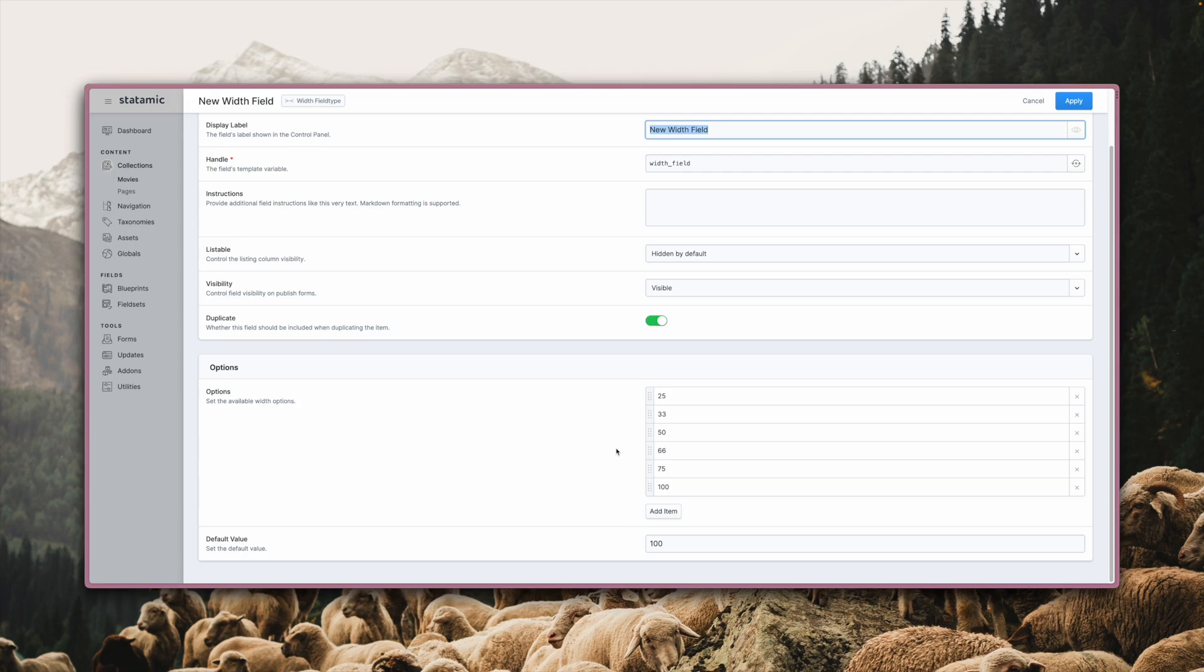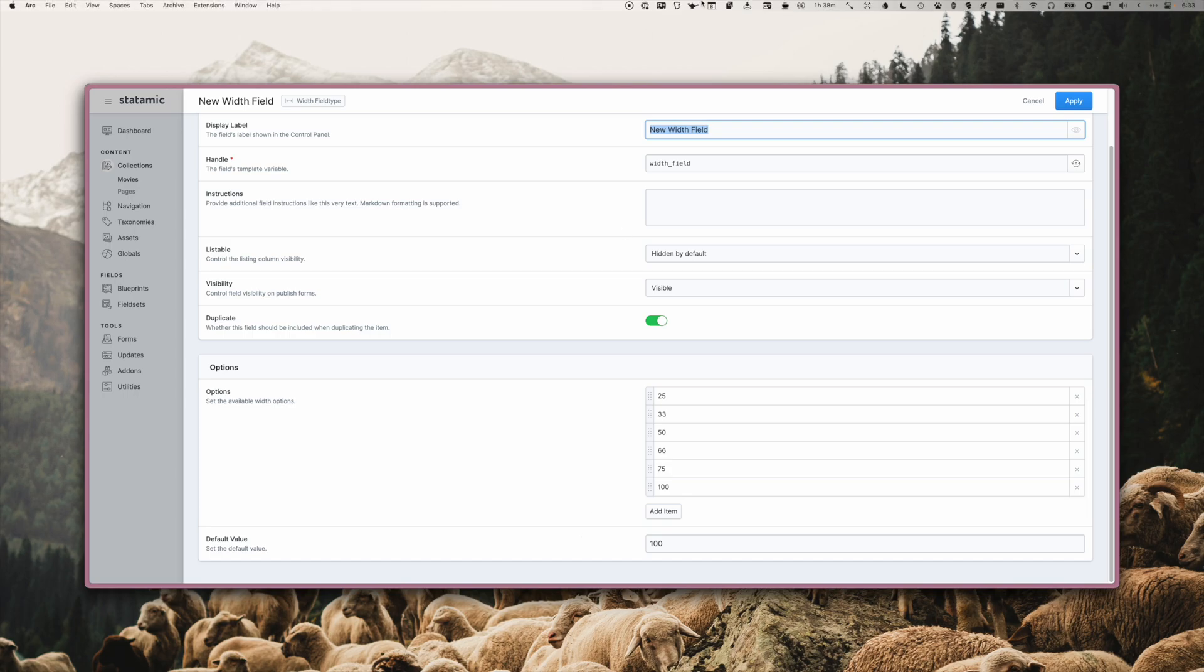Clicking on it reveals the options. Down here, you can define the available widths to choose from and also set a default value. There are lots of possible use cases for it. One could be defining the width of certain content on your site, for example.